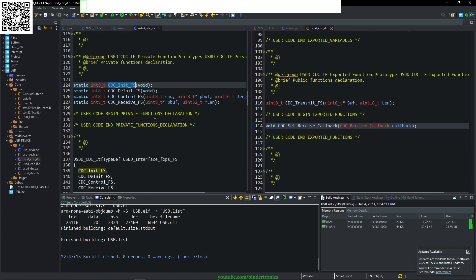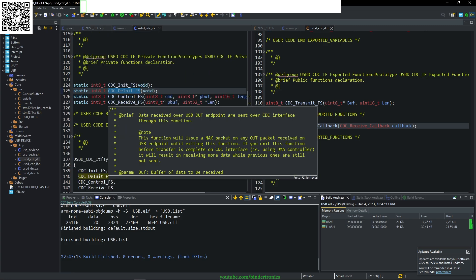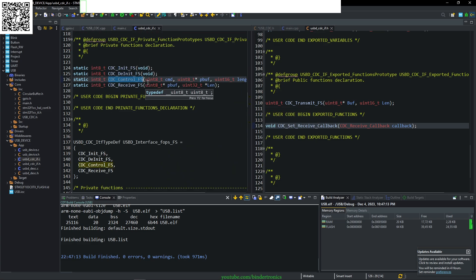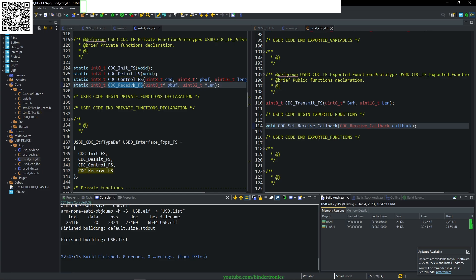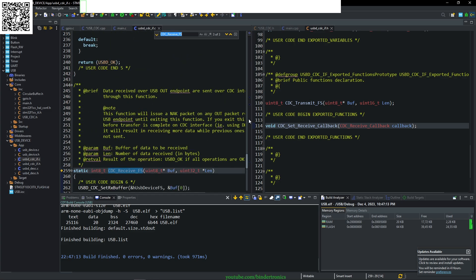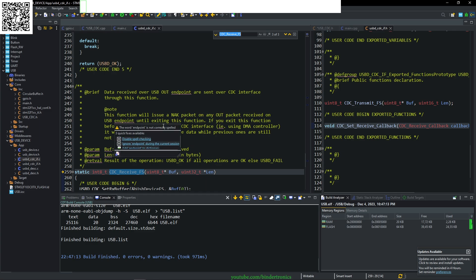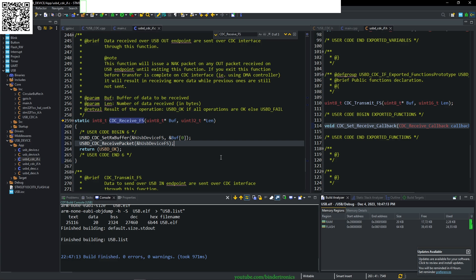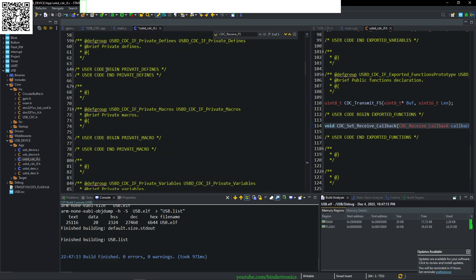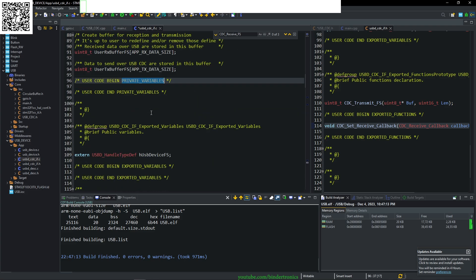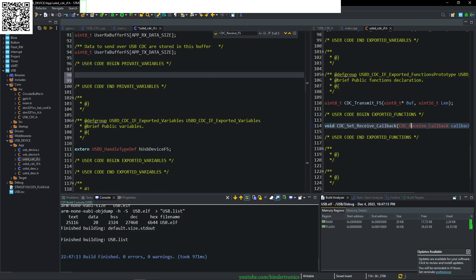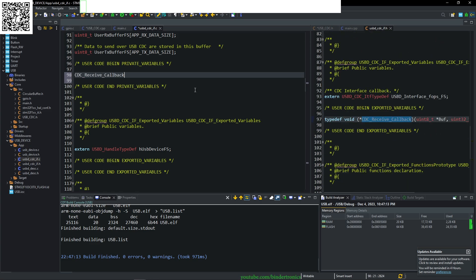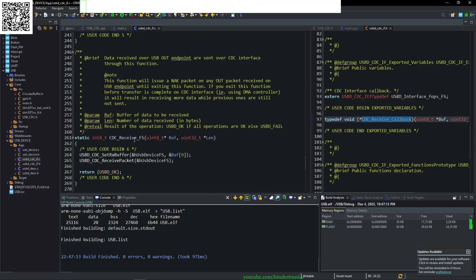We define a user function: void CDC set receive callback. We take our receive callback and give it an input parameter of type CDC receive callback, which is the one we defined. Now we move to our .c file. We can scroll down and see there are a few functions: CDC init, CDC deinit, CDC control FS. Then we have the CDC receive FS. This is the function we are interested in. We can see here is our receive function. Data received over USB out endpoint are set over a CDC interface through this function.